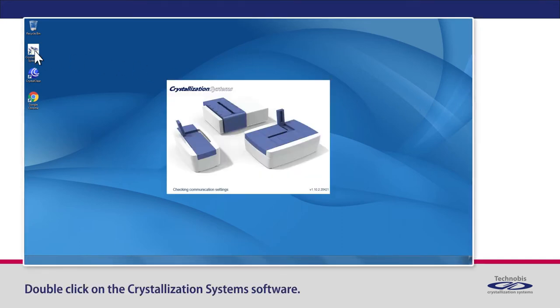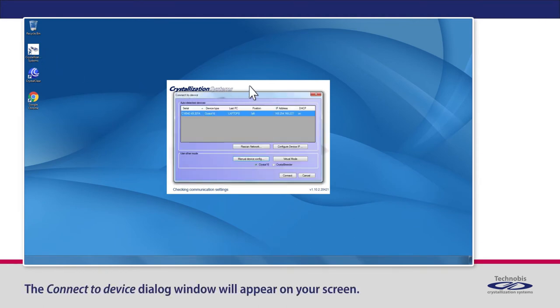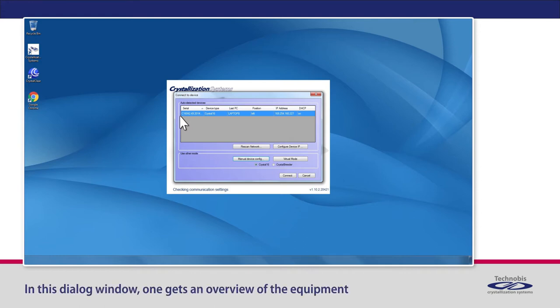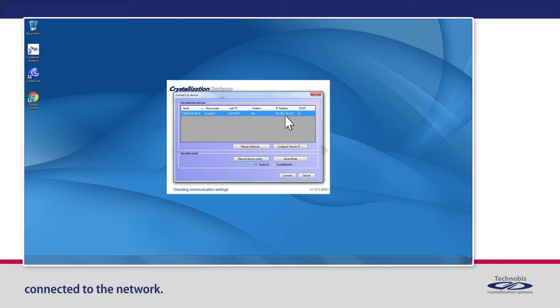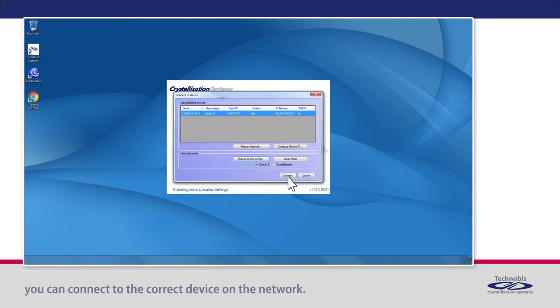Double-click on the Crystallization Systems software. The Connect to Device dialog window will appear on your screen. In this dialog window, one gets an overview of the equipment connected to the network. By selecting the device and pressing Connect, you can connect to the correct device on the network.